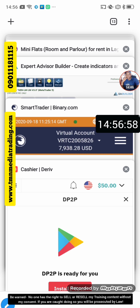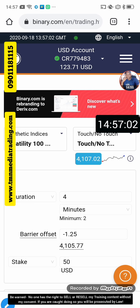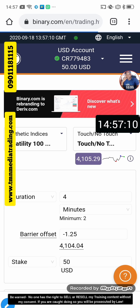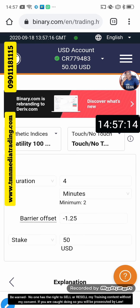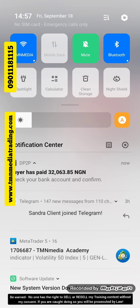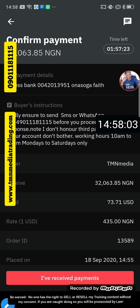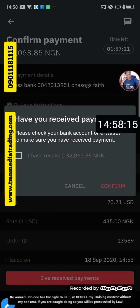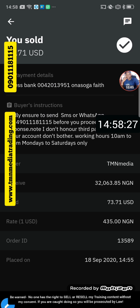That app is basically for making withdrawals on binary. Once this refreshes you'll see it's now 50 dollars — updated on the browser as well. Now let me show you the final part: once I receive the payment, I get a confirmation message that says 'Buyer has paid.' You check your account, confirm the money is there, then click 'I have received payment' — and you're good to go.